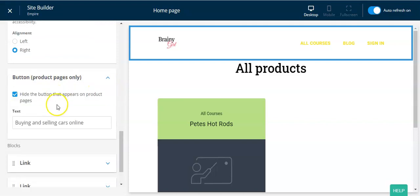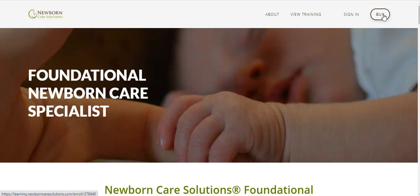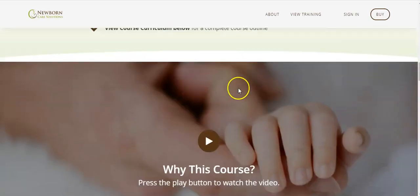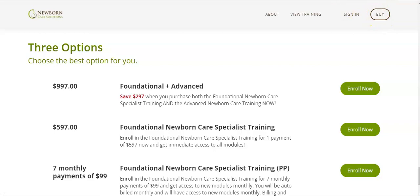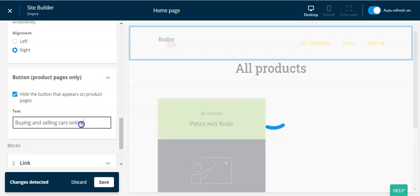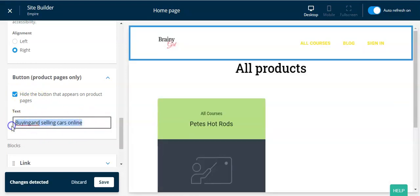Next, go down to the button — 'product pages only.' Some sites have a buy button on the top right of the header. This is a terrible experience for your visitors — I would never suggest having it. No one likes to click 'buy' right away, and you want them focused on the sales page content. When they reach the call to action inside the page, that's when you want them to click. So I always suggest hiding that button, checking that checkbox, and clicking save.